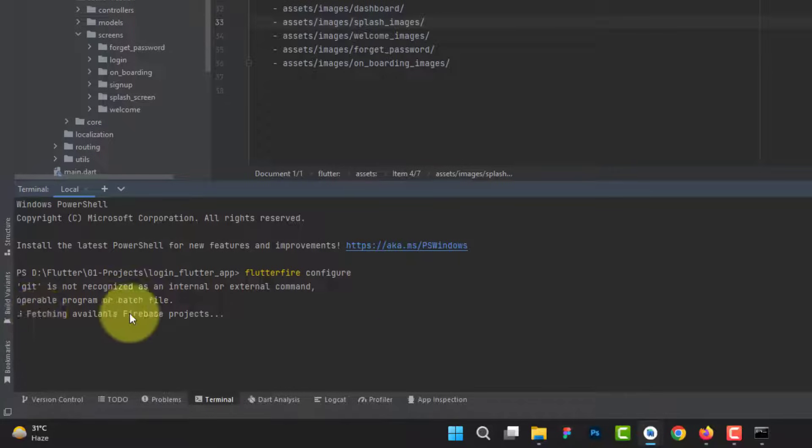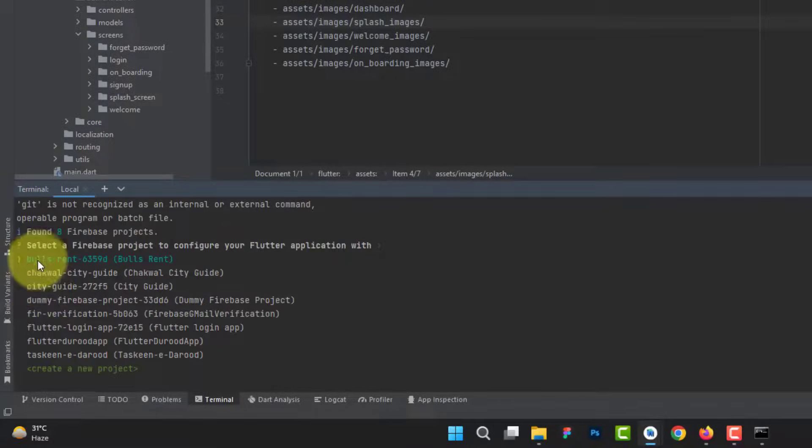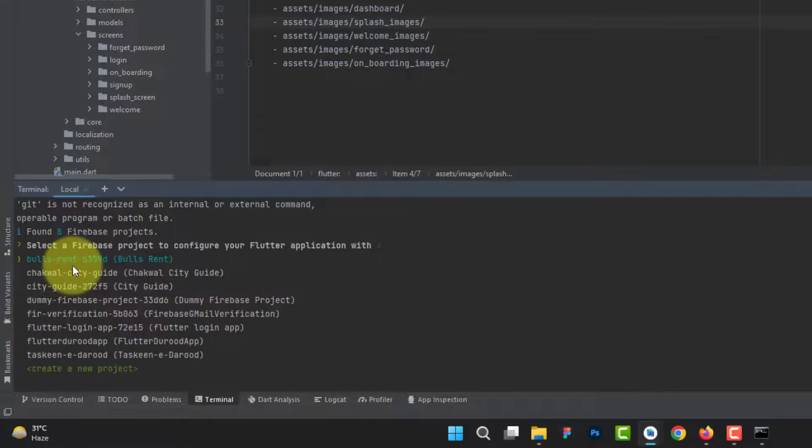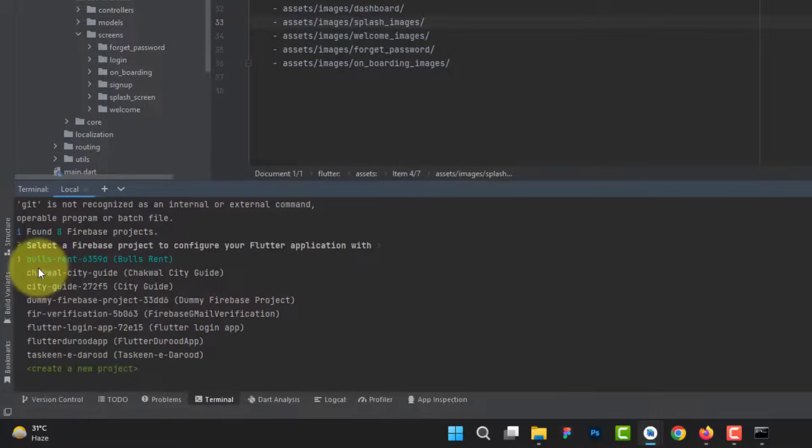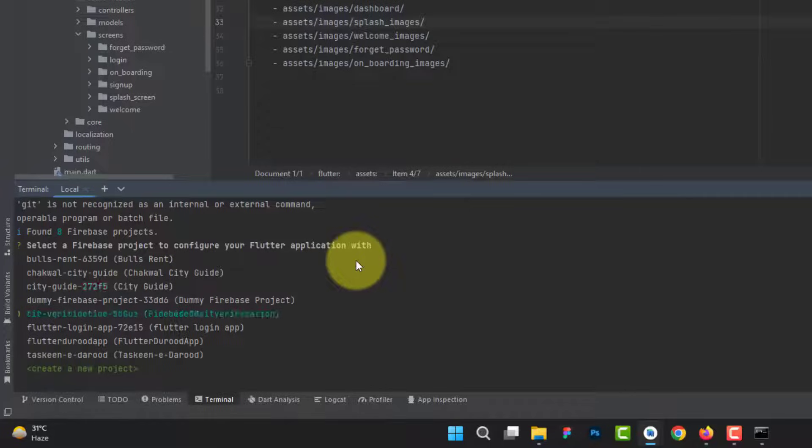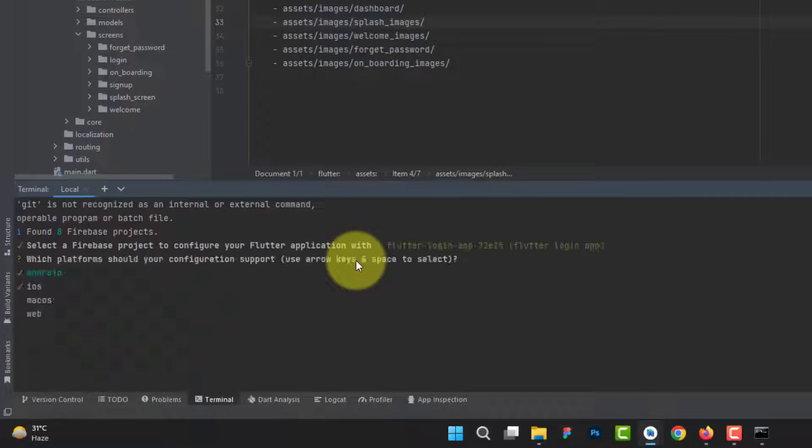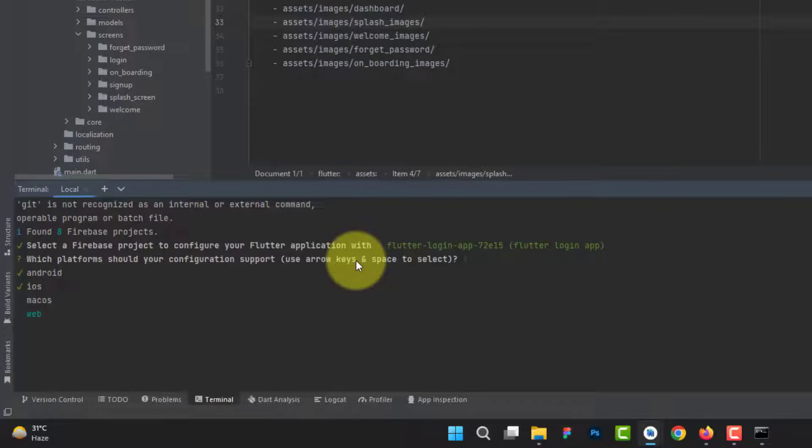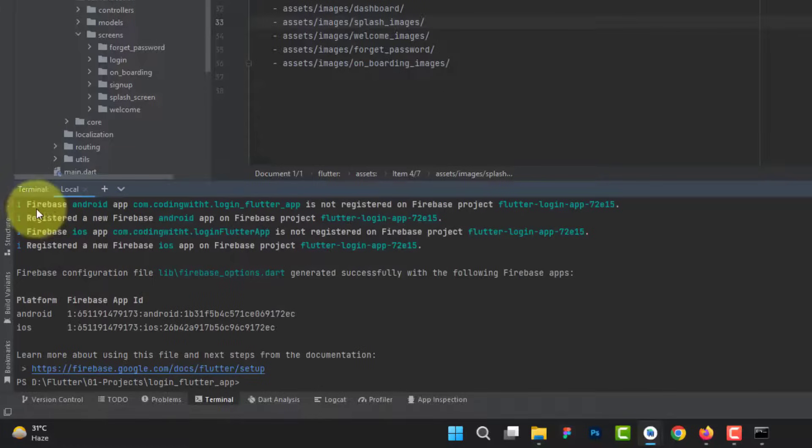You can see it's fetching available Firebase projects. These are the bunch of projects that I have created in this Gmail account that I have connected. You can use the down arrow or up arrow to select the project. We have the flutter login application project. Hit enter. If you want to choose any other platform, Android and iOS are selected by default because it's Flutter. You can use the space bar to select and unselect any option. I'm going for Android and iOS. Hit enter.